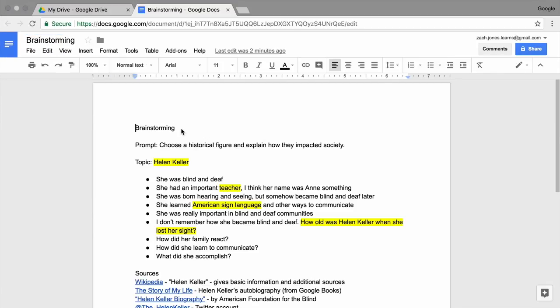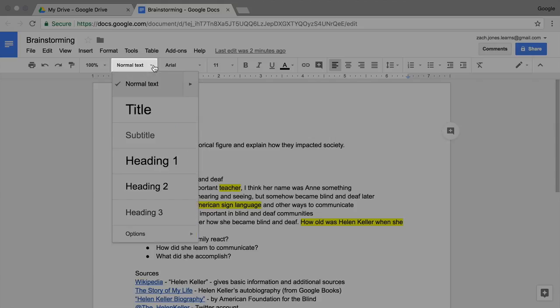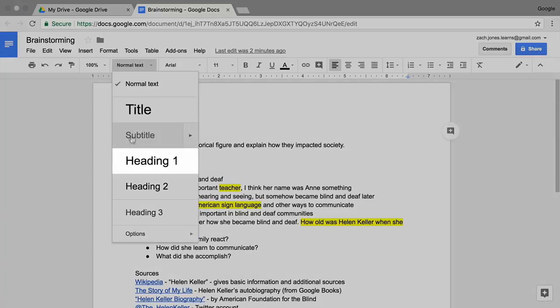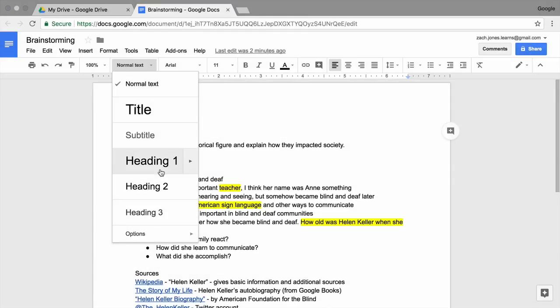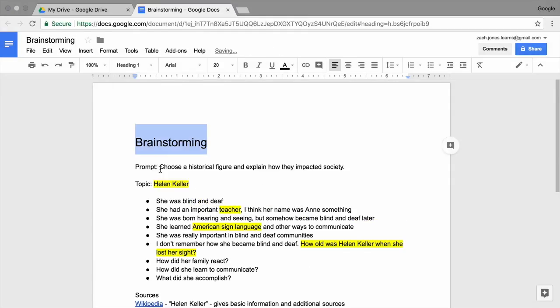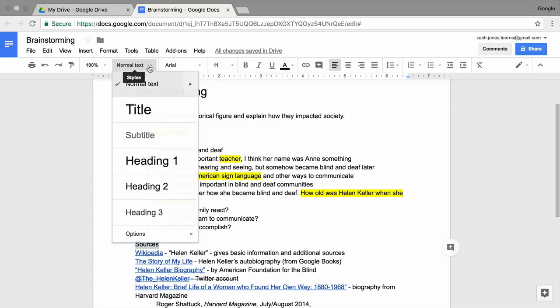To make it easier to navigate your document, add headings and a table of contents. At the top of your document, highlight the word Brainstorming. Then, select Heading 1 or another heading style from the toolbar. Each heading or subheading will appear in your table of contents. Choose headings that work best for you. Change the heading style of any other sections in your document, too.